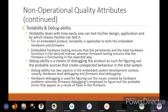For an embedded product, testability is applicable to both the embedded hardware and firmware. We can test hardware connectivity, what chips are there, how they are interconnected. For embedded firmware, we test whether there are any software errors. Embedded hardware testing ensures that the peripherals and total hardware function in the desired manner, whereas firmware testing ensures that the firmware is functioning in the expected way.